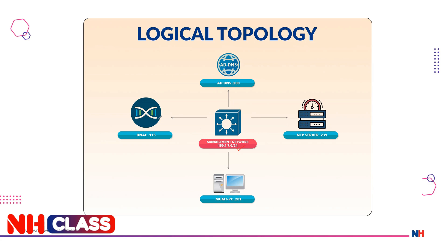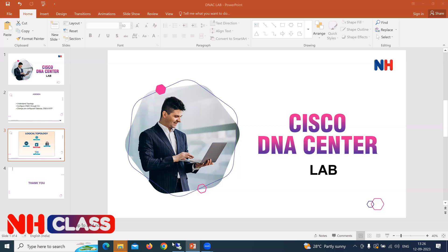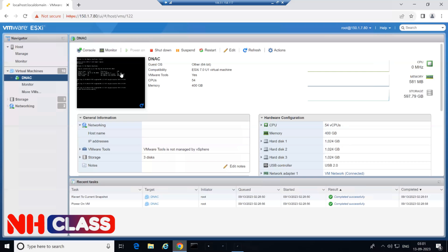We have our DNS as 200, NTP server as 231, and 201 as my management PC. Let's get into our RDP so that I can access my lab and we'll try reachability to all these devices before we make changes through CLI. I've taken the RDP session here and you can see this is my virtual DNAC which I have configured on my ESXi server.